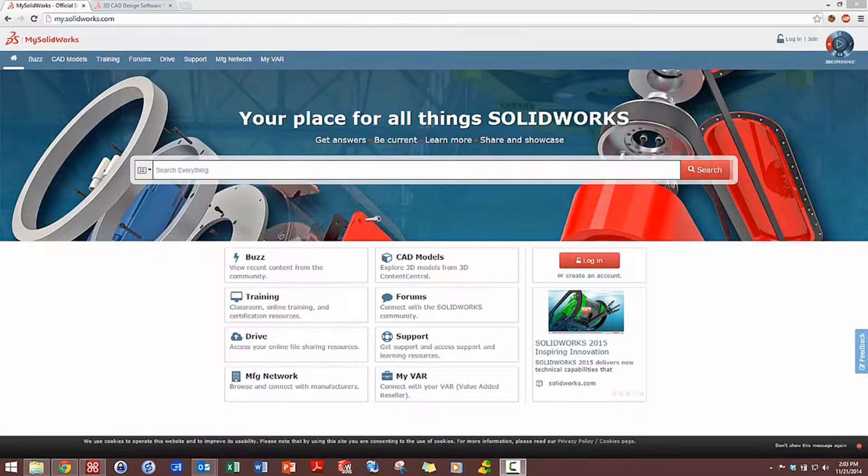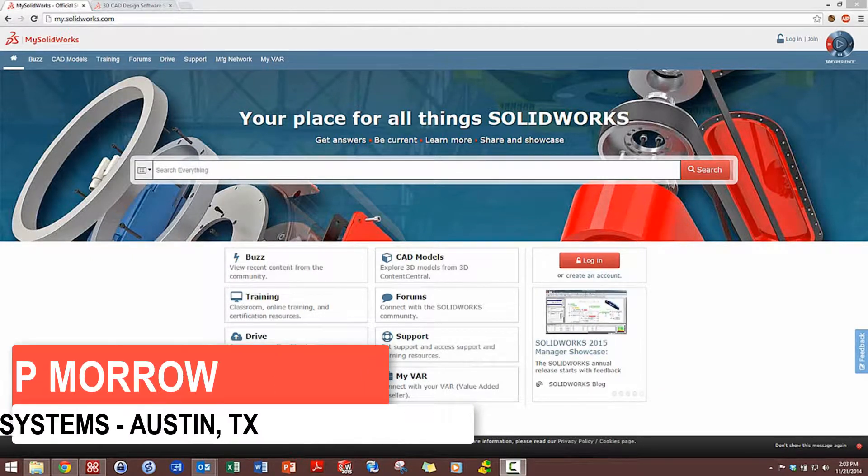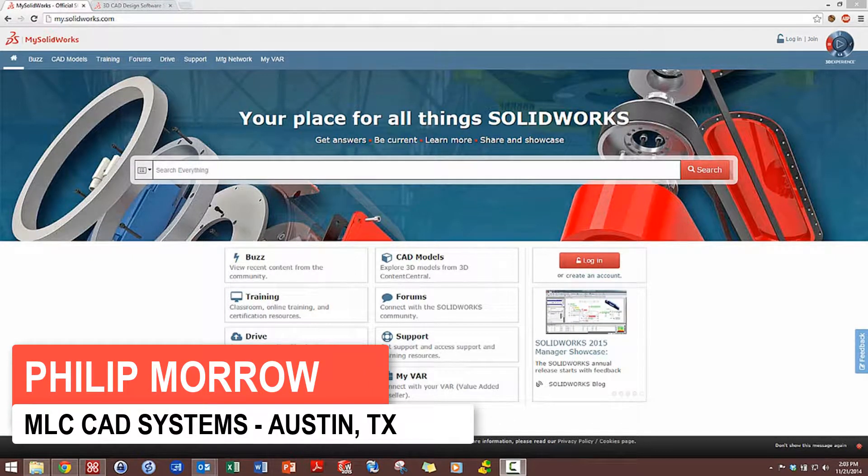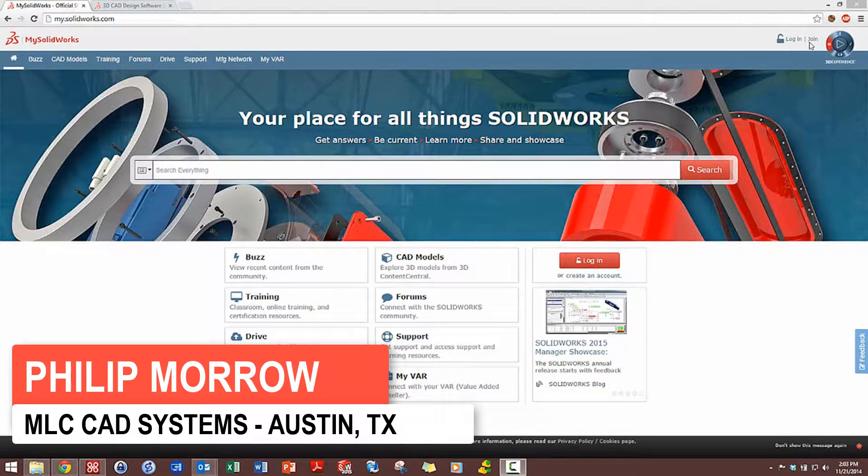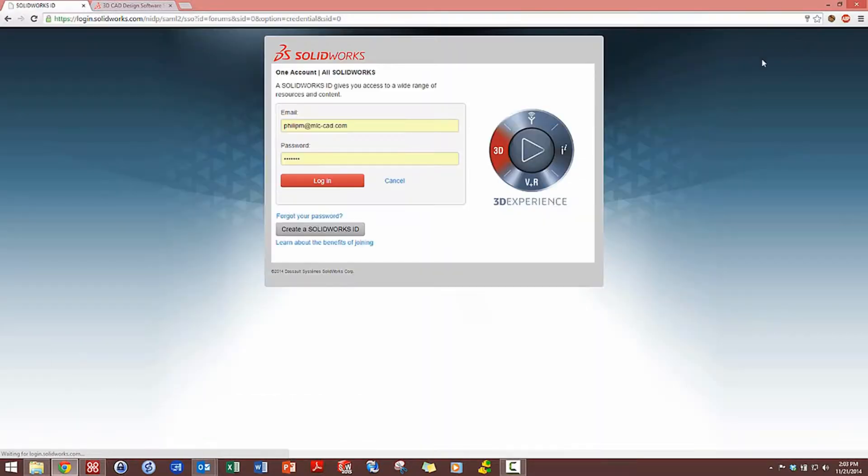Hey guys, Philip Morrow here in the Austin office. Today I want to talk about registering for a professional license of mysolidworks.com. What I have here is mysolidworks.com, a great learning resource, and I can log into it using my regular customer portal account information.